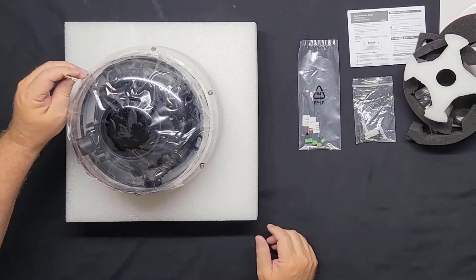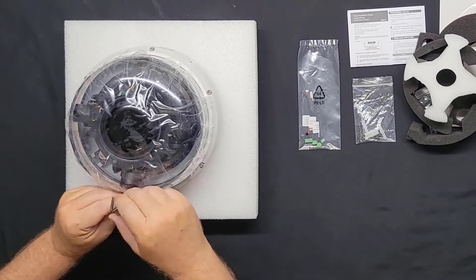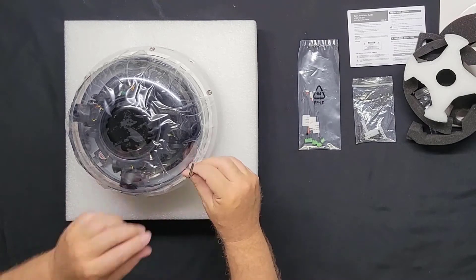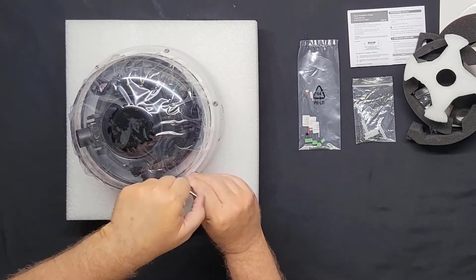First, I'll tighten until they're just snug, and then I will fully tighten them in a crisscross pattern.